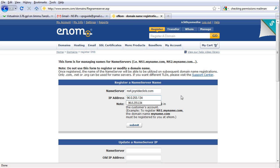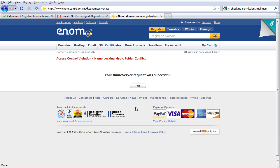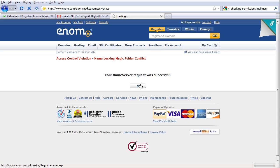And use the same IP. It doesn't really matter. Let's try that. Okay, name server request was successful.